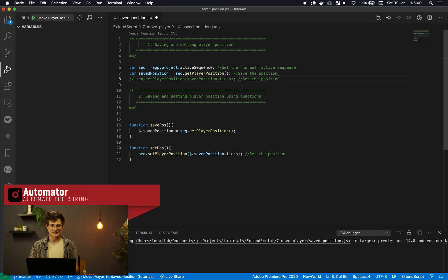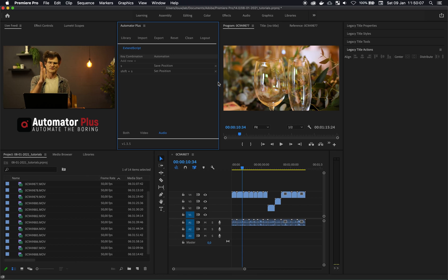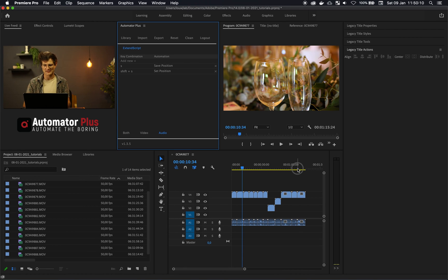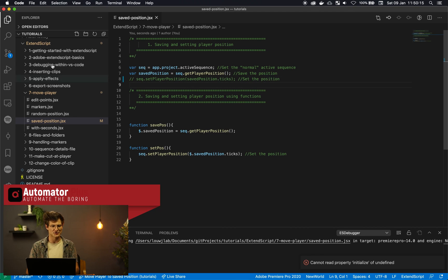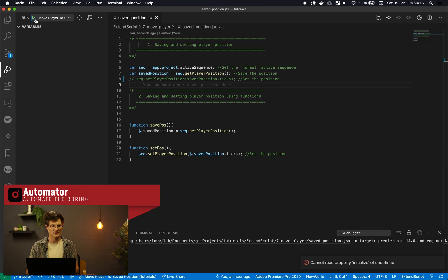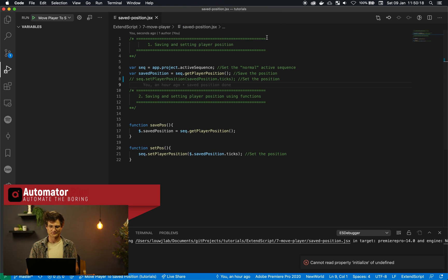So I'm just going to comment out this line eight which is basically setting the player position, because we first just want to save it. Otherwise, we're gonna get the saved position and then set it again. So let's head over here to one minute and two seconds, head into our VS Code, run this guy.